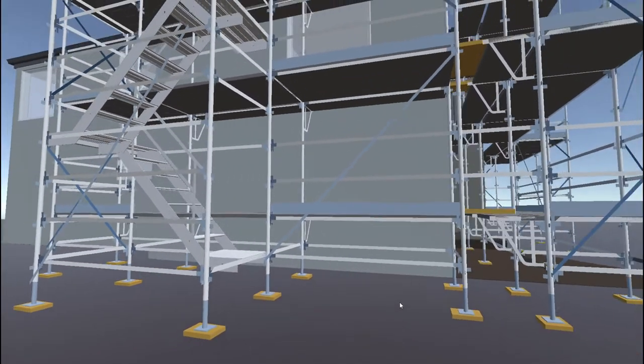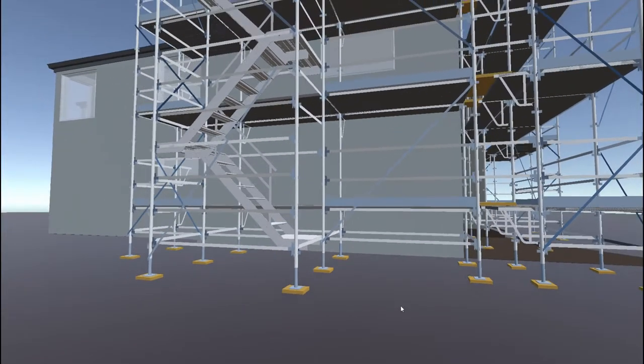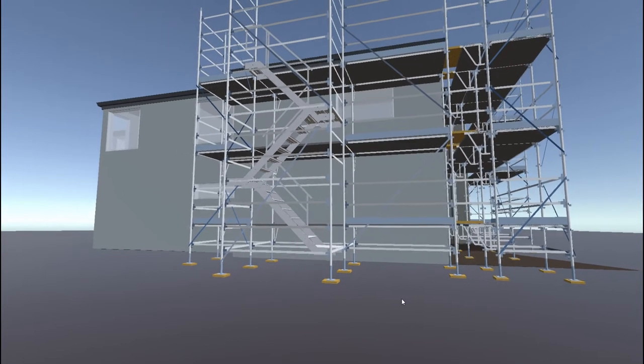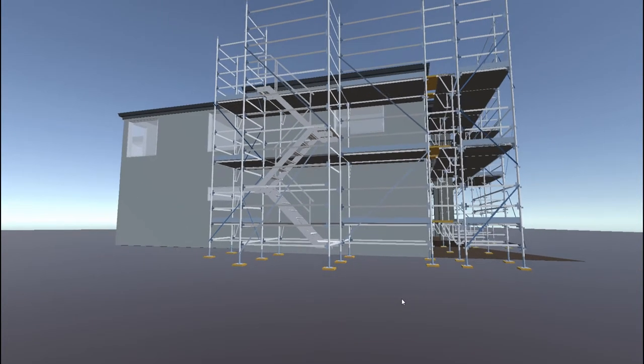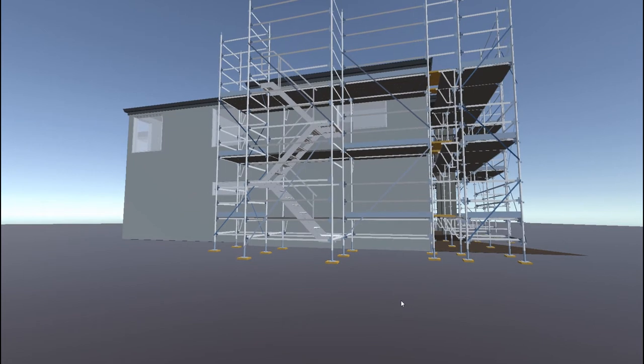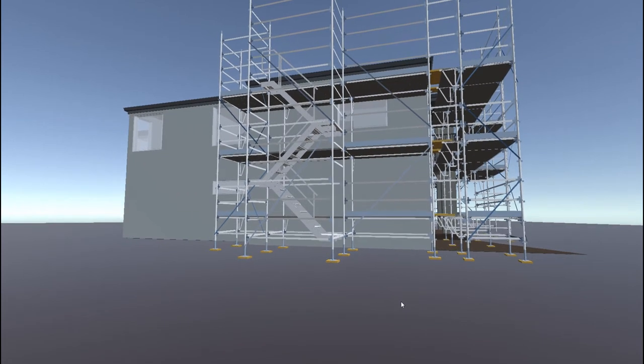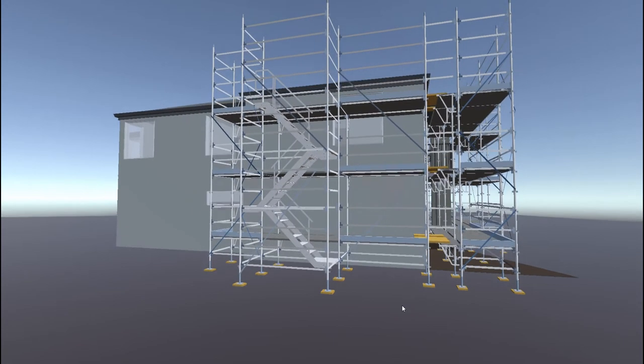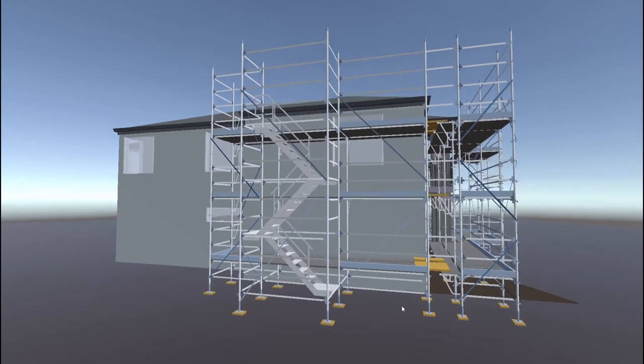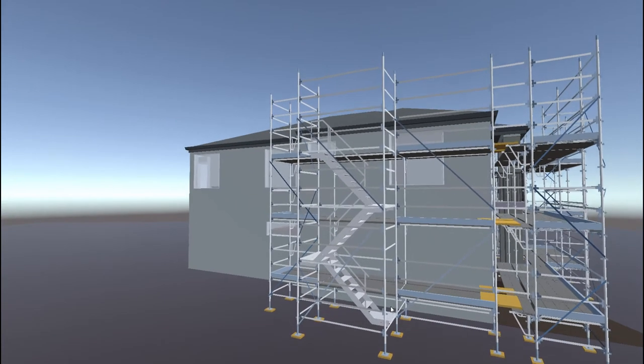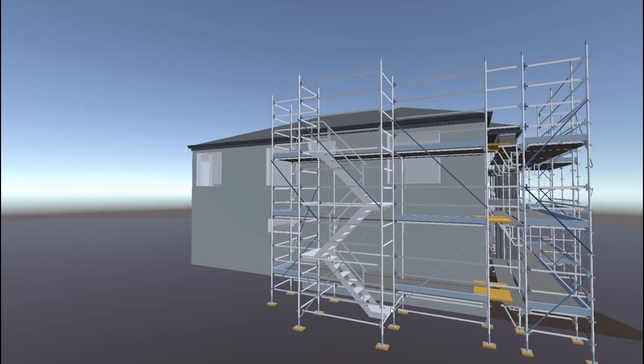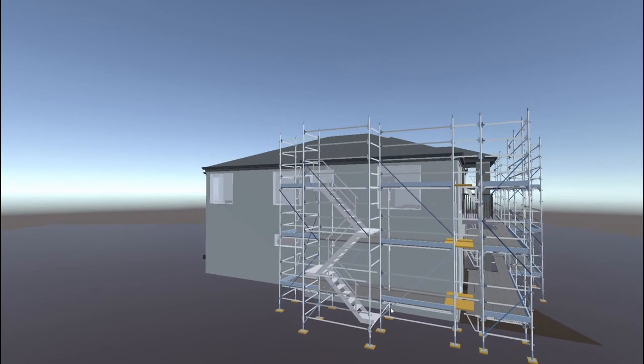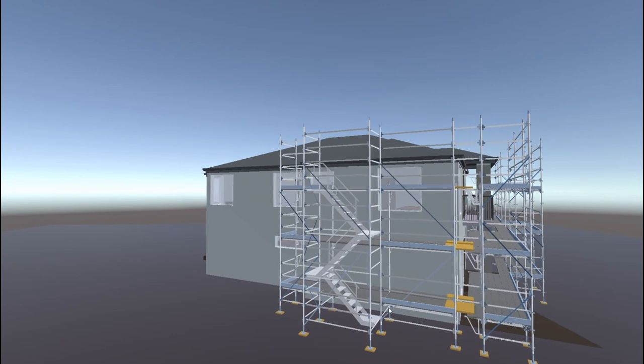As well as being able to walk around your scaffold, you can also enter flight mode. You can fly around your scaffold and view in any direction. Simply press F to fly and you can also press H to bring up the help menu.